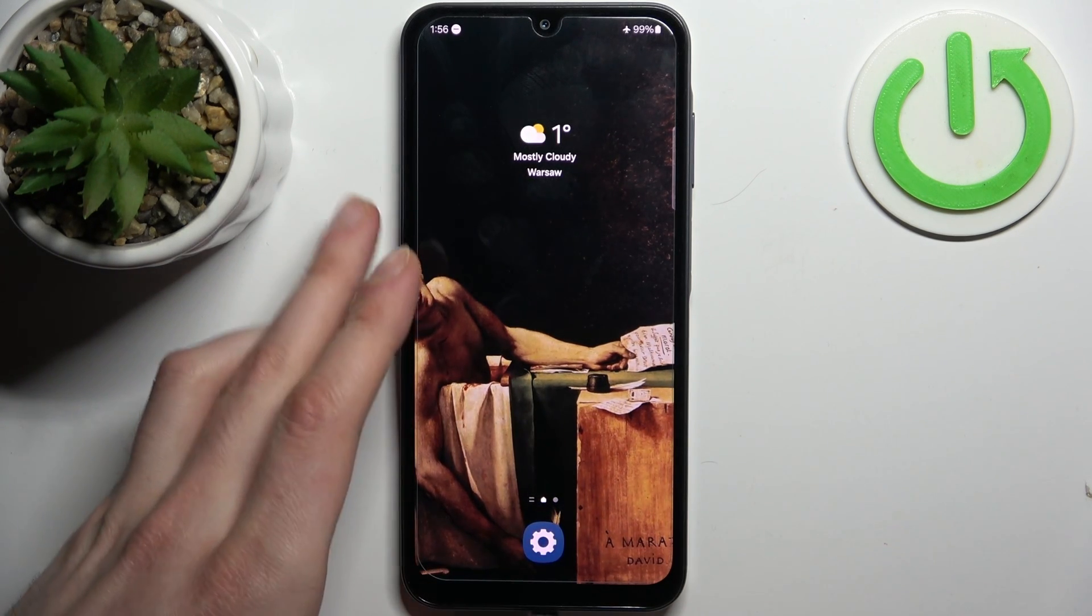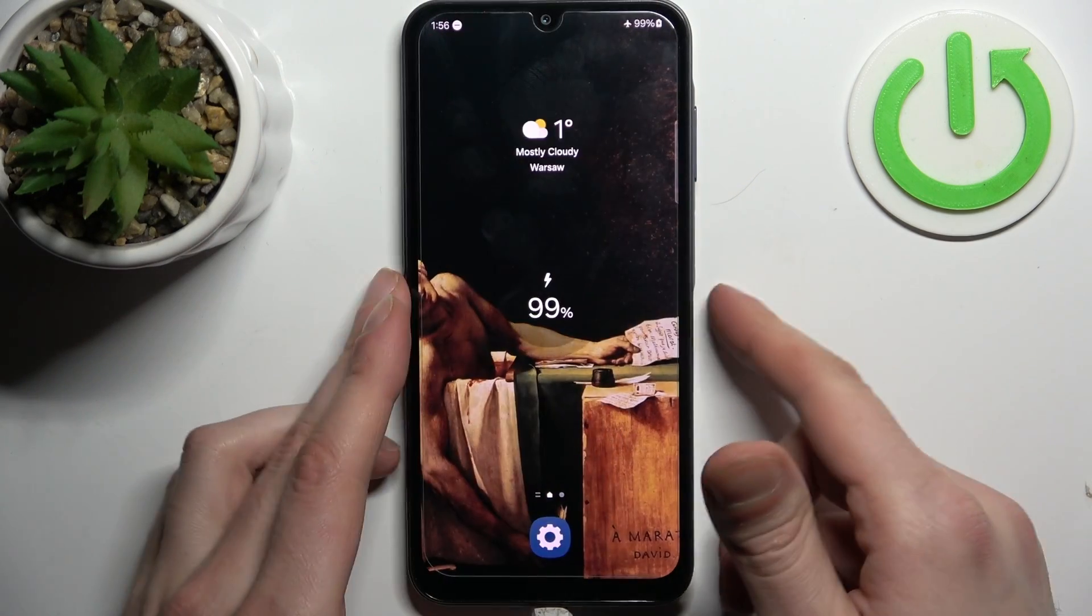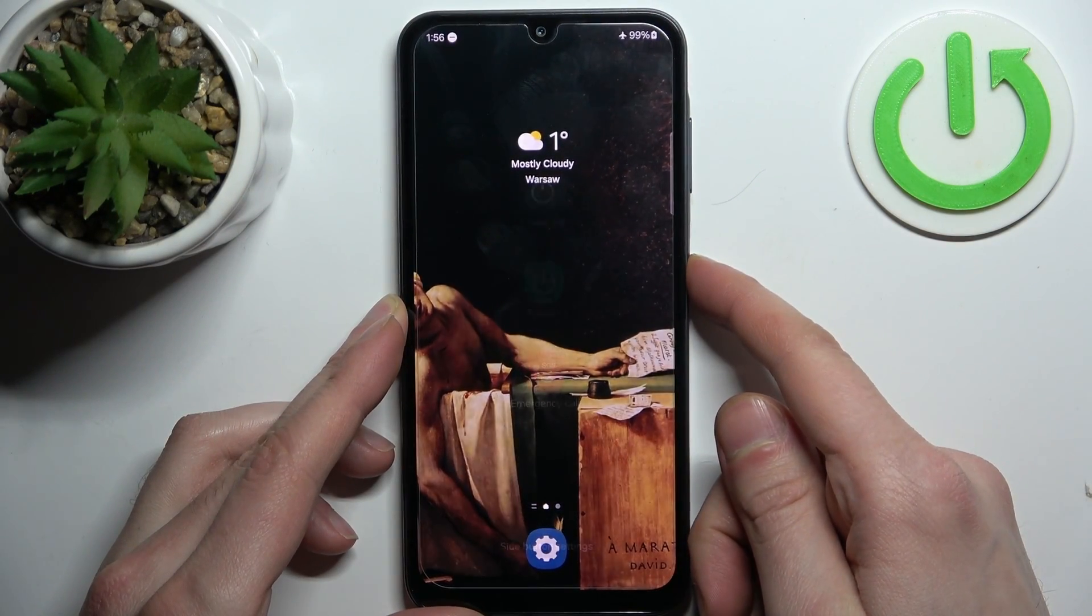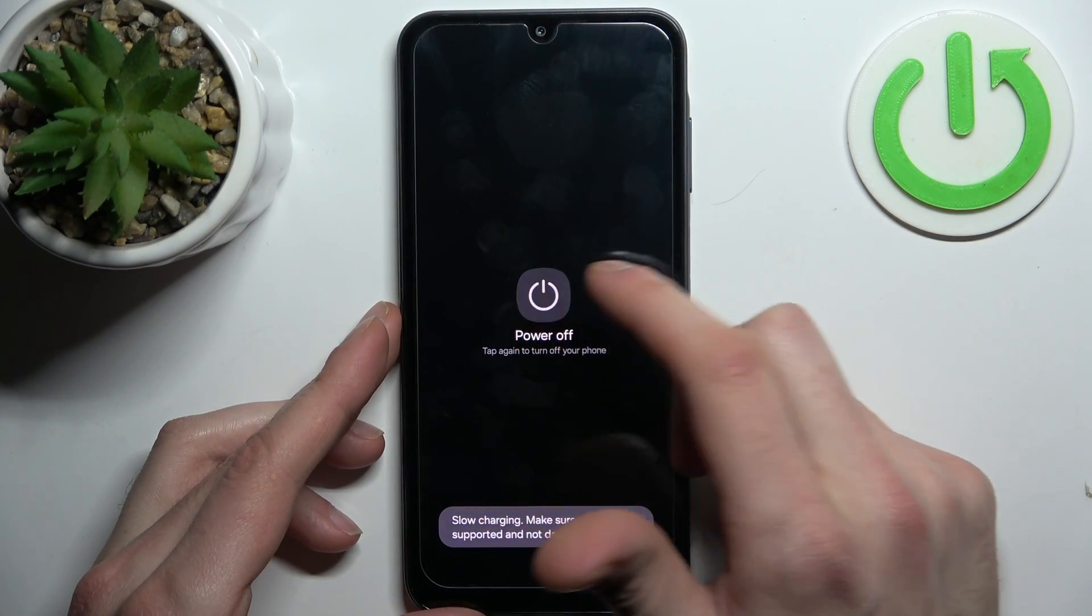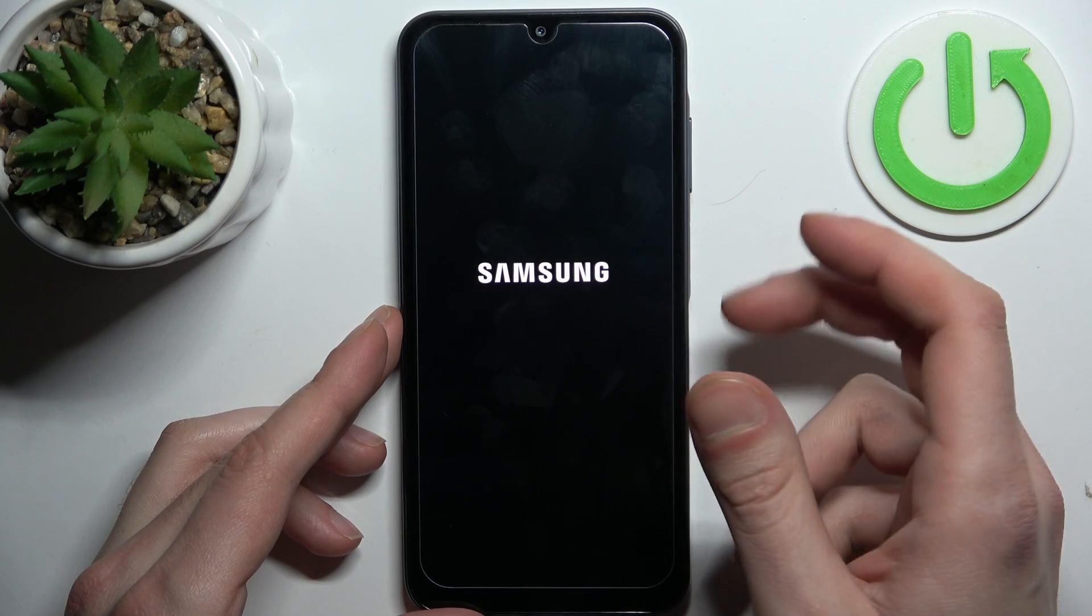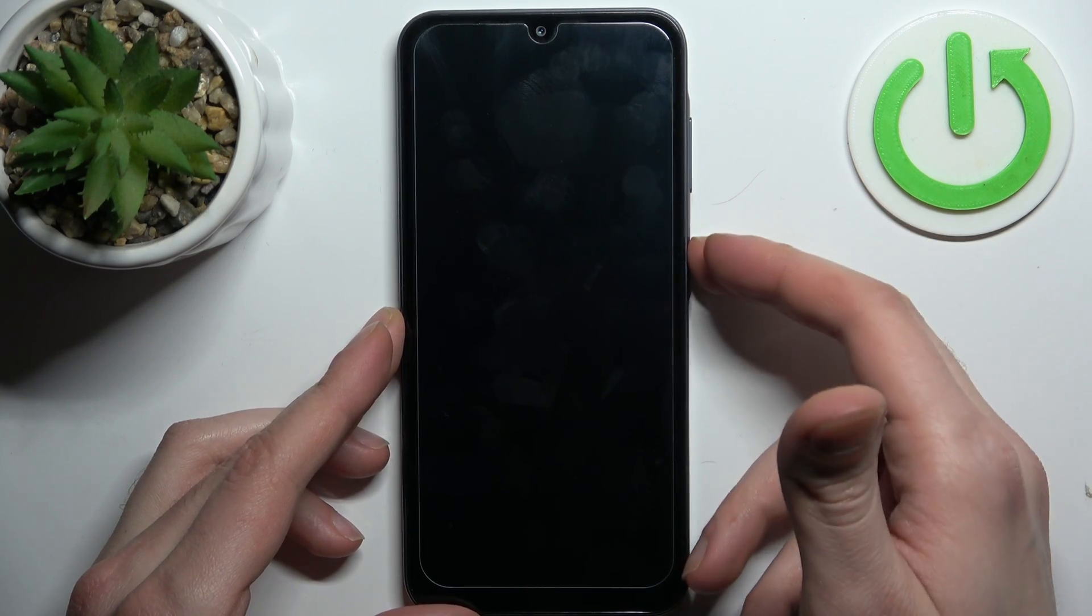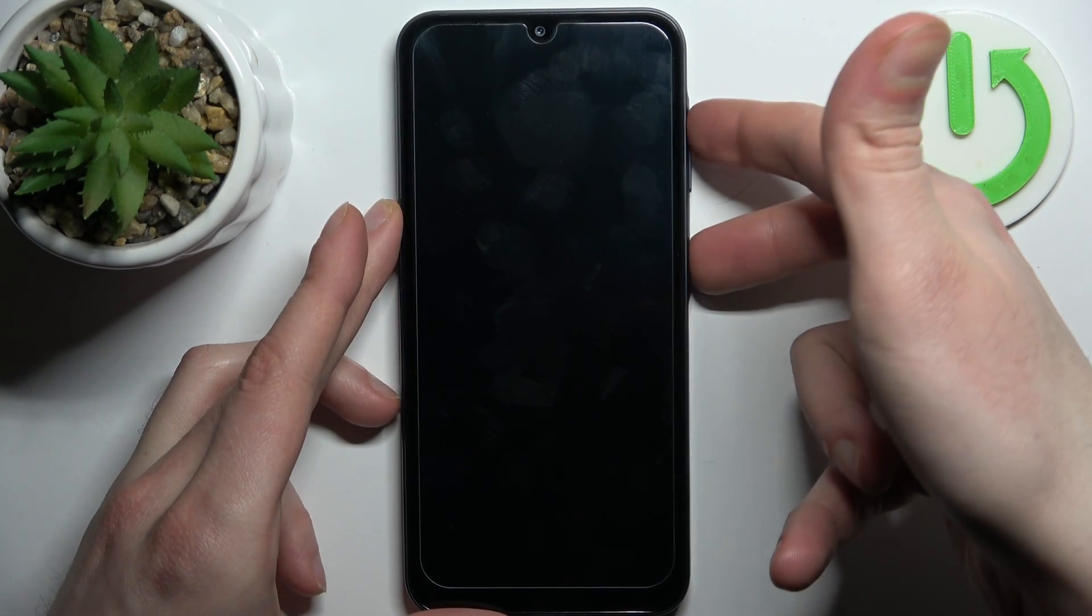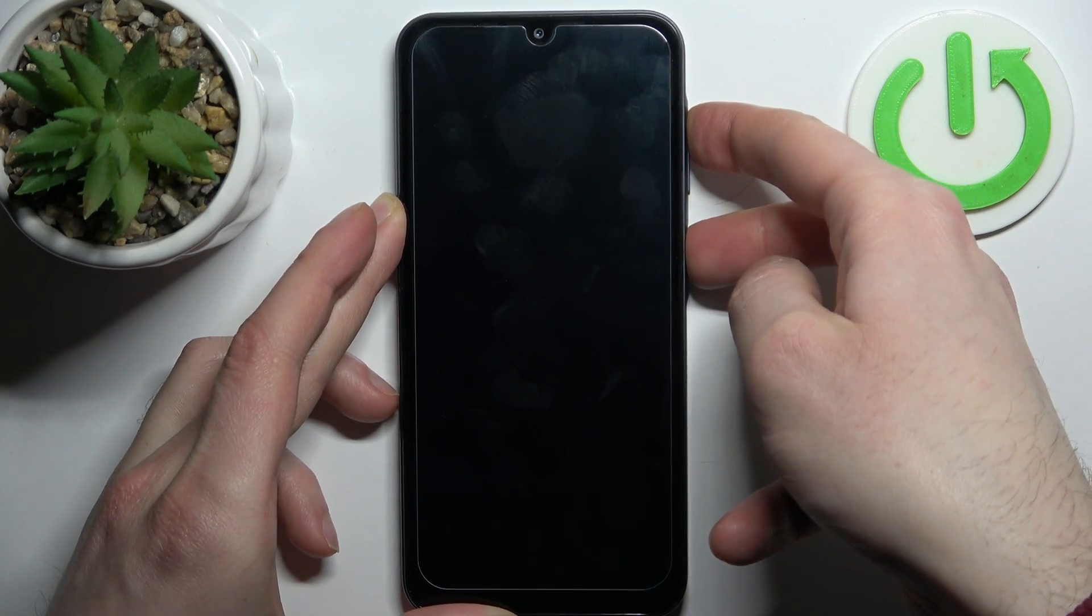After connecting it, turn your device off. Once it turns off completely, hold down a combination of keys: power key plus volume up at the same time.